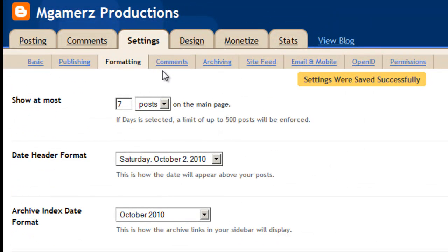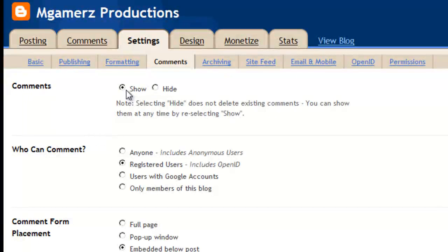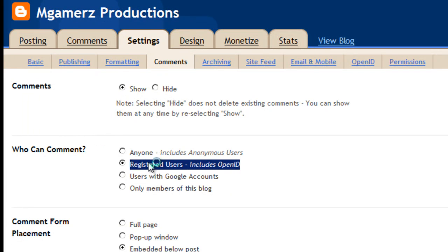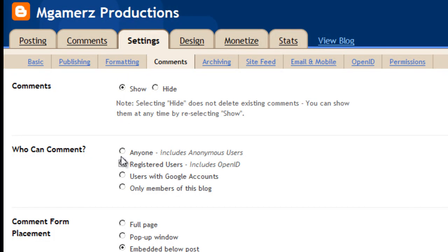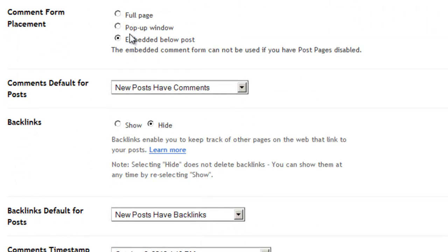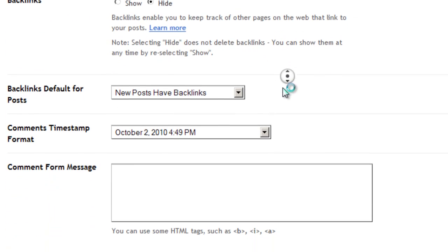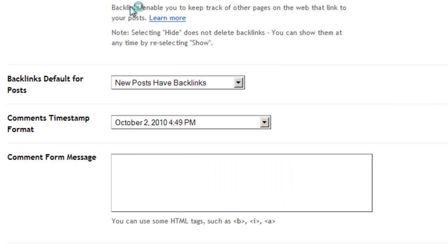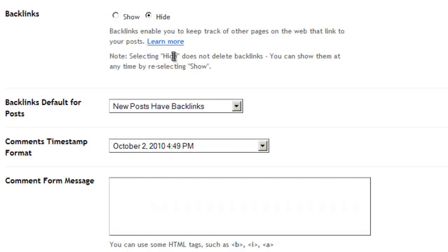Okay, going to comments. Show comments — yes. Registered users, it's probably just a better idea to have that. Registered users and people with Google accounts are probably the same thing. This is just what puts comments below the post, so it's easy to comment. Comments default for posts — new posts can have comments. Backlinks: this shows where people are linking to your page. I'll just hit show — that'll be kind of interesting. These are also known as pingbacks, they're kind of useful.